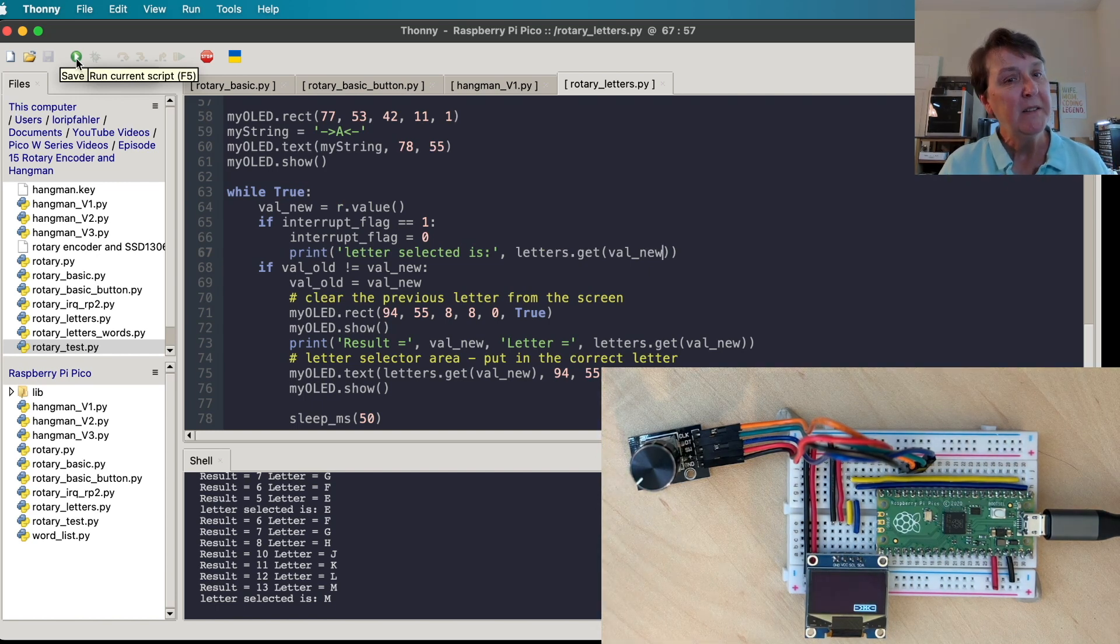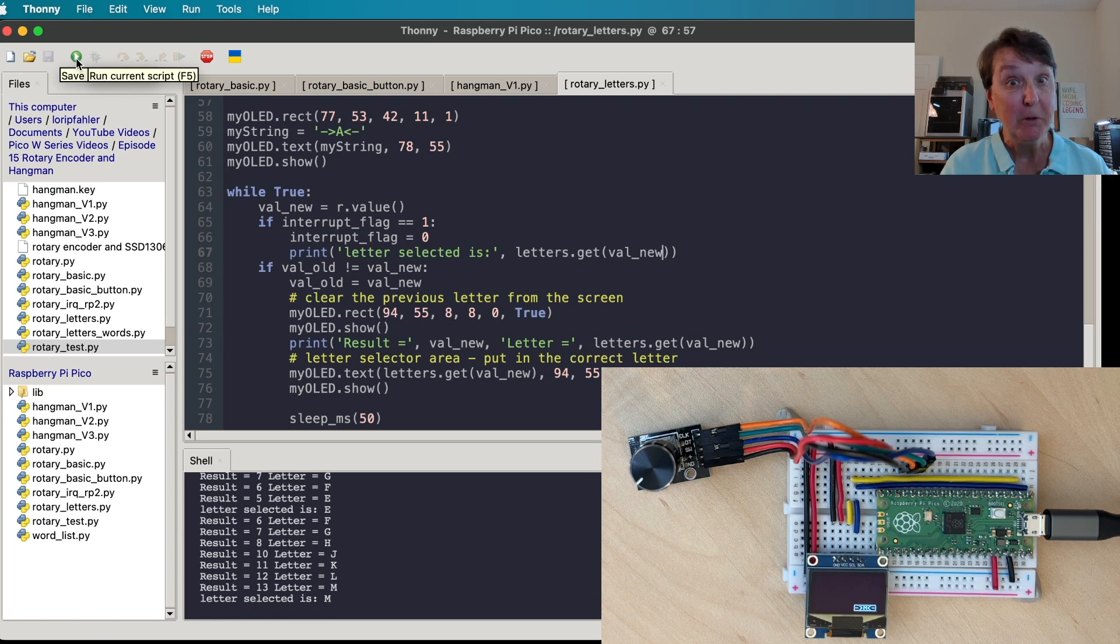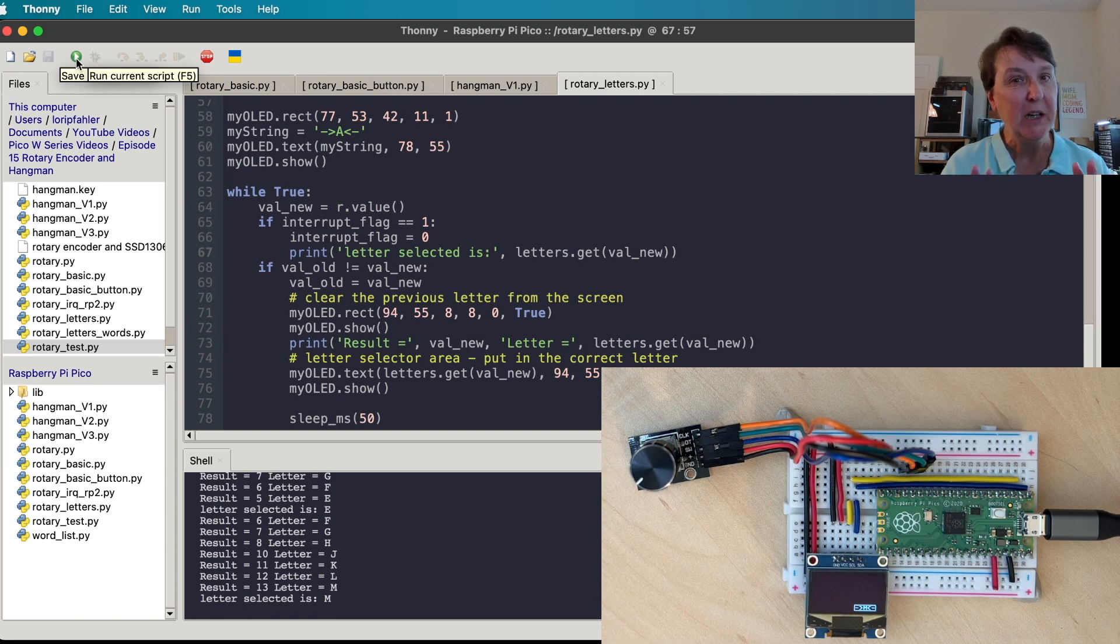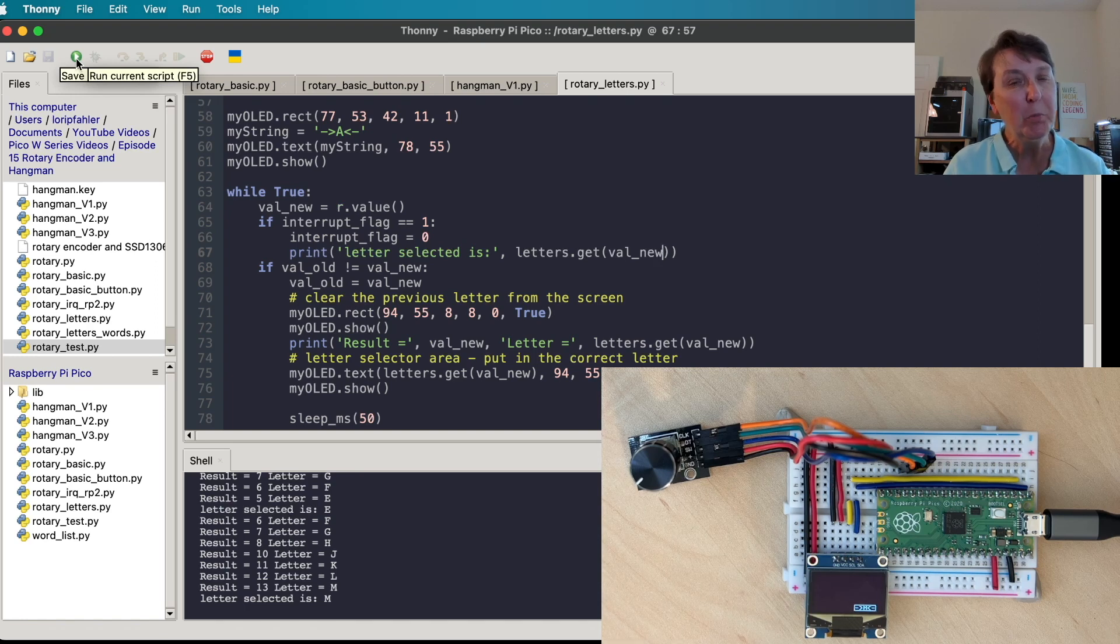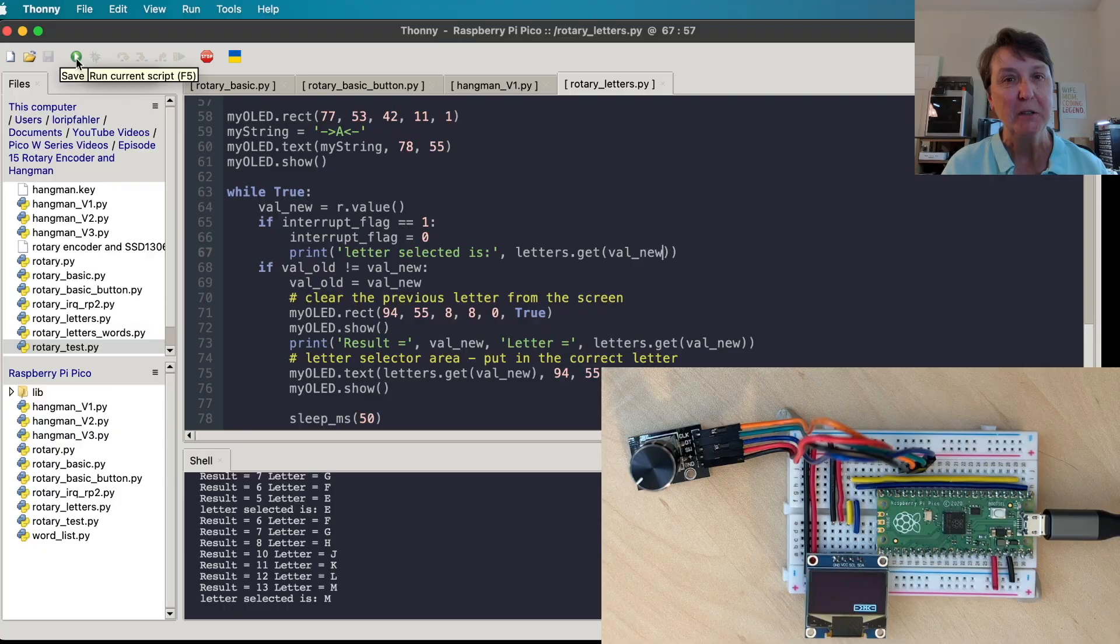Well that's a lot to get through and now we're in a good place to finish out this hangman program in part two. I hope you'll join me. Thanks for watching.